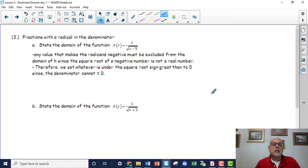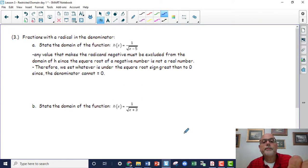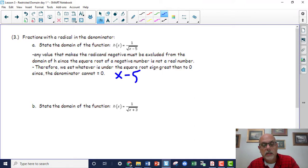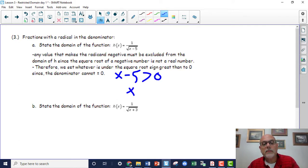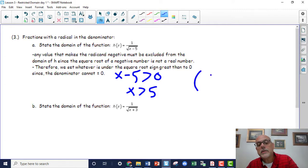Now let's look at the next possible outcome: when you have a radical in your denominator. This one is a little different because you have to remember we can't divide by zero. So instead of greater than or equal to zero, we use strictly greater than zero. For x - 5 in the denominator radical, we get x > 5, giving interval notation (5, ∞).